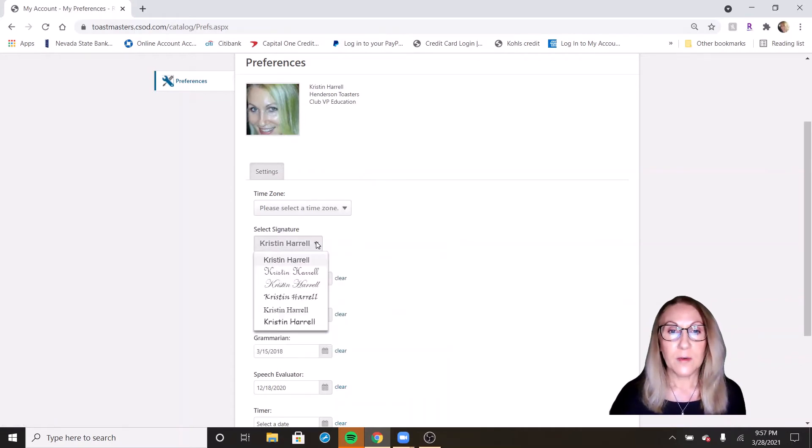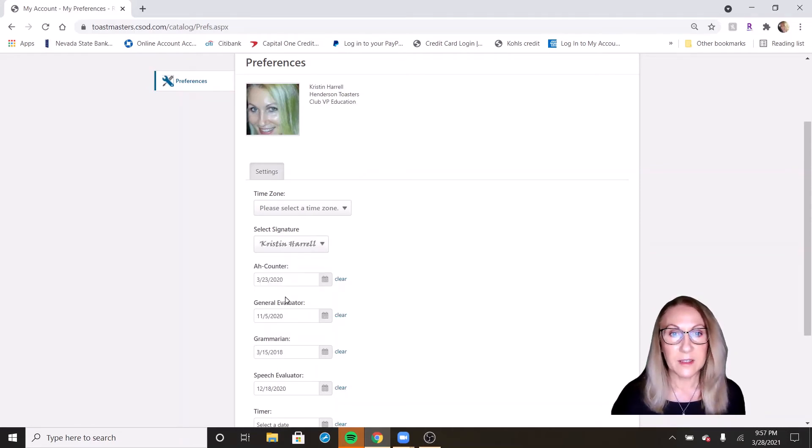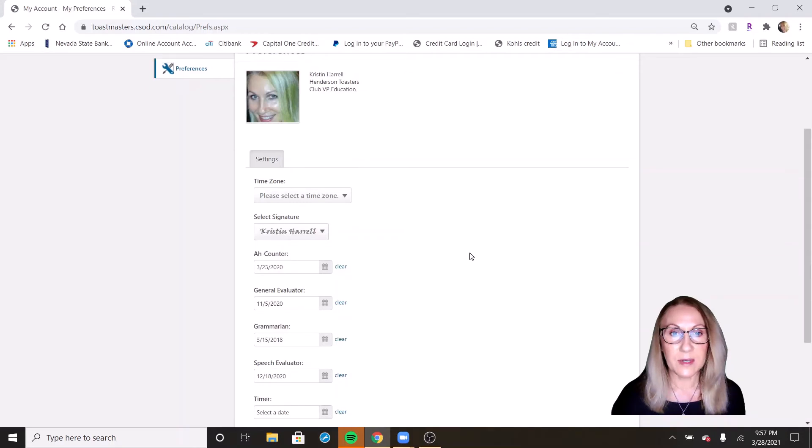You can select what you want your signature to look like. That's interesting. Let's pick something different. Let's try this one.